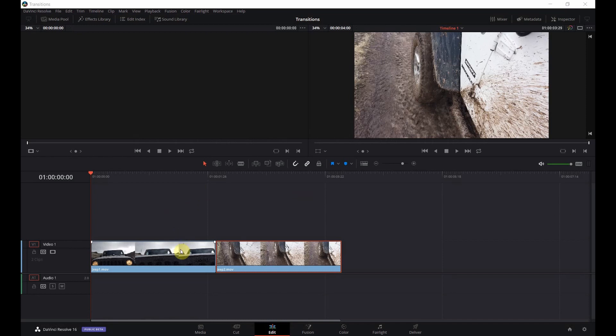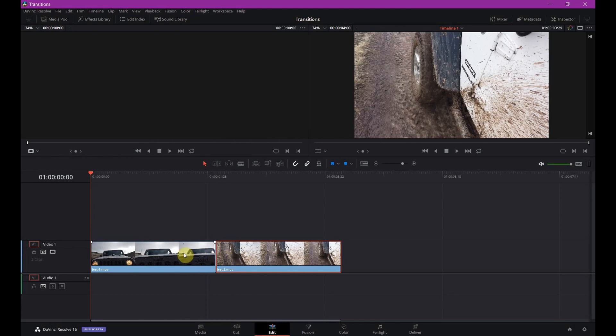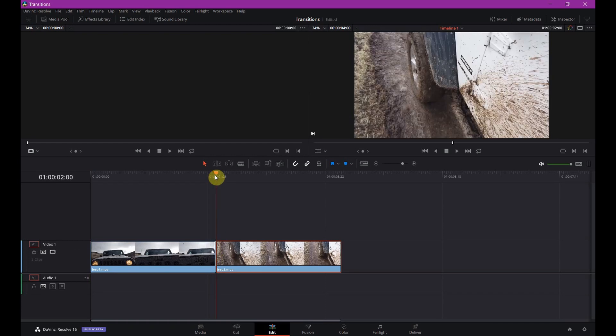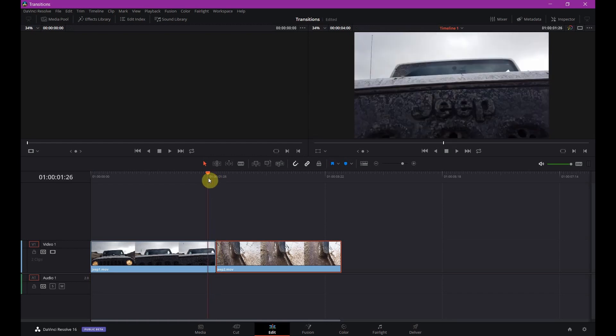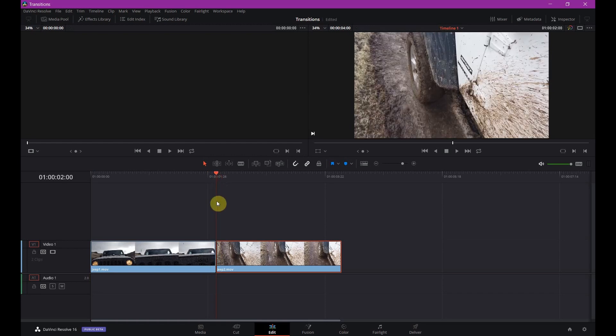You're going to need two clips. One thing to know about these clips is that you will have to have a little room on both sides as far as spillover so you can have a transition. Because you're going to have to move them beyond what's on the screen.